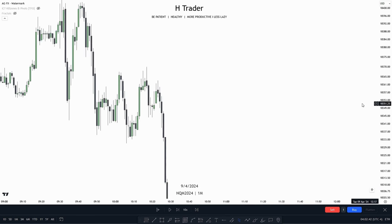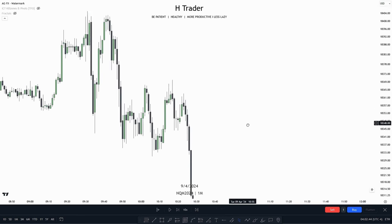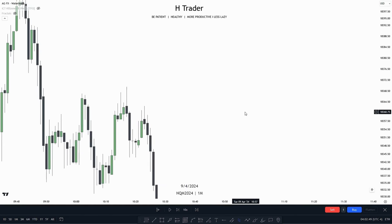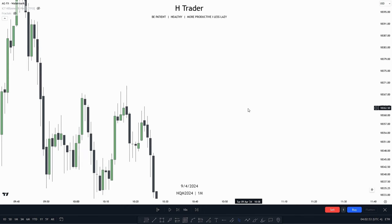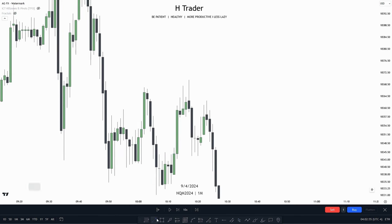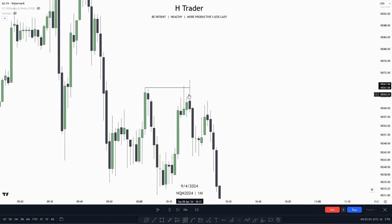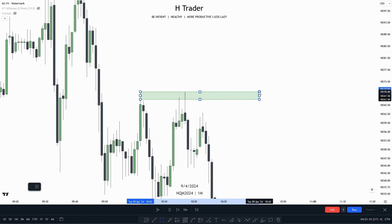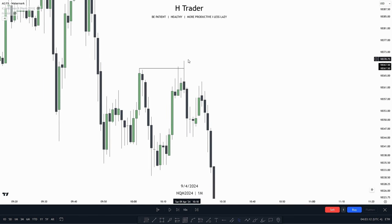Something we have to be really careful about when looking at these market structure shifts is that price is not sweeping liquidity — we will talk about that in the next trading course video. Here we can see price does not make a lot of displacement, meaning we don't see a large energetic candle closing above this high. Price just wicks above it, and we don't really get a large move above the high.